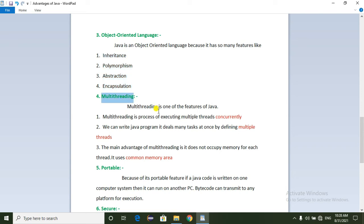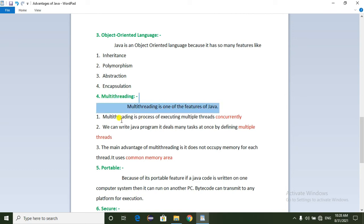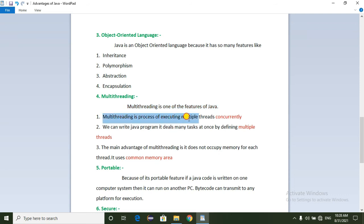Next is Multi-Threading. Multi-Threading is one of the advantages and features of Java. Multi-Threading is the process of executing multiple threads concurrently.